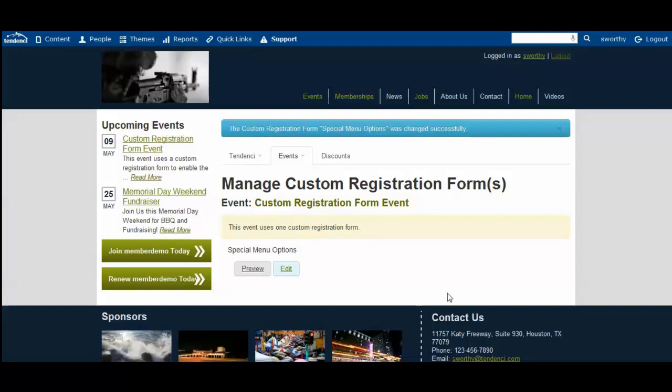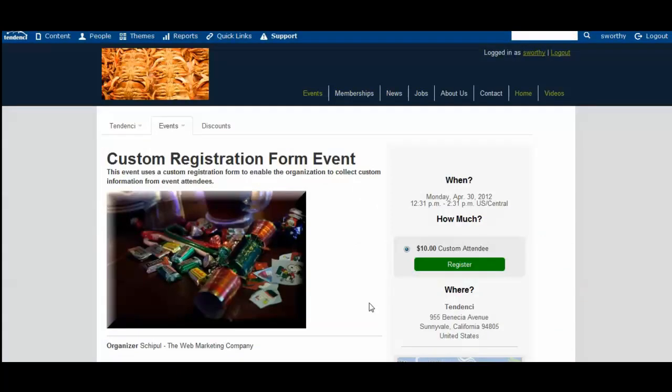So now I'm going to show you what it looks like from somebody coming to register for the event on the custom registration form.